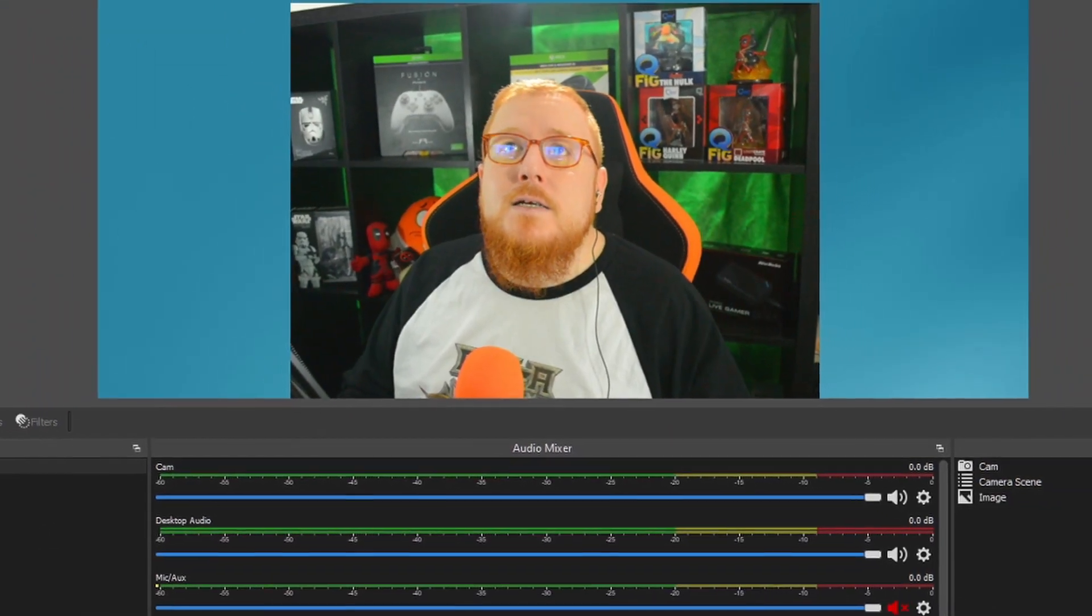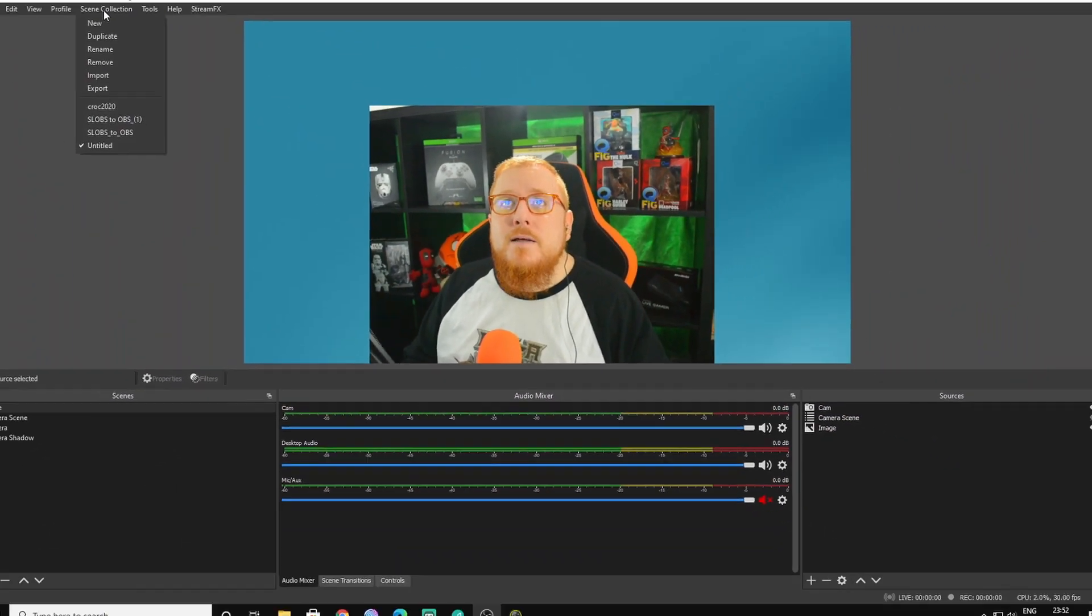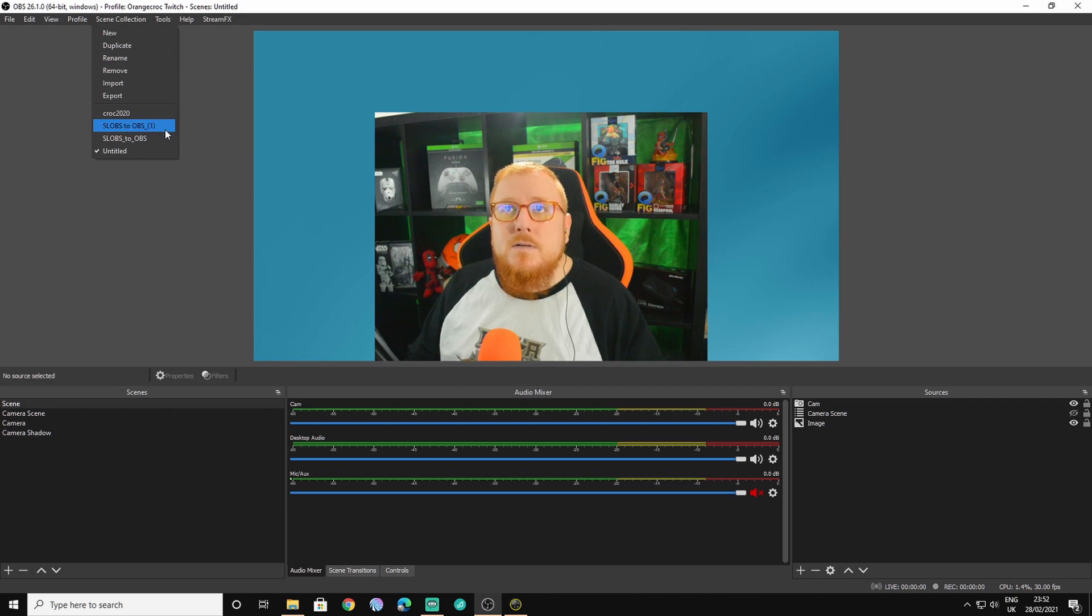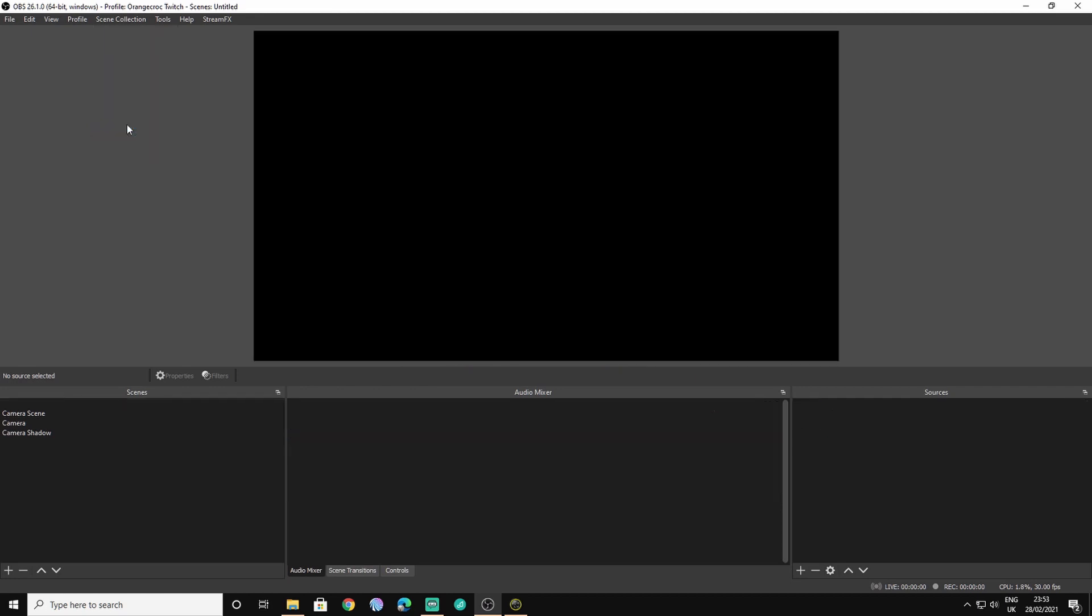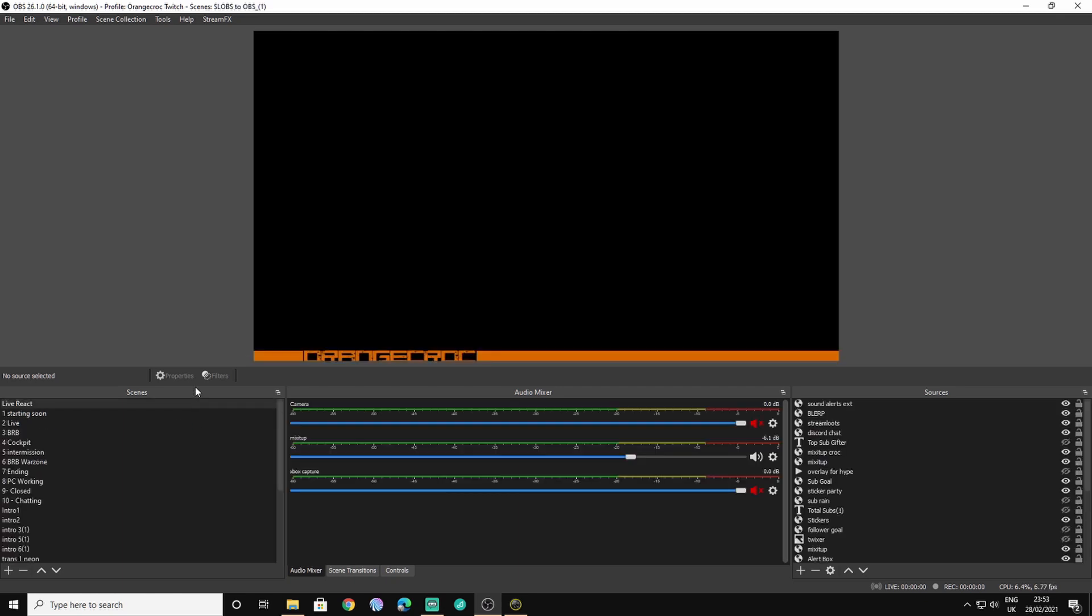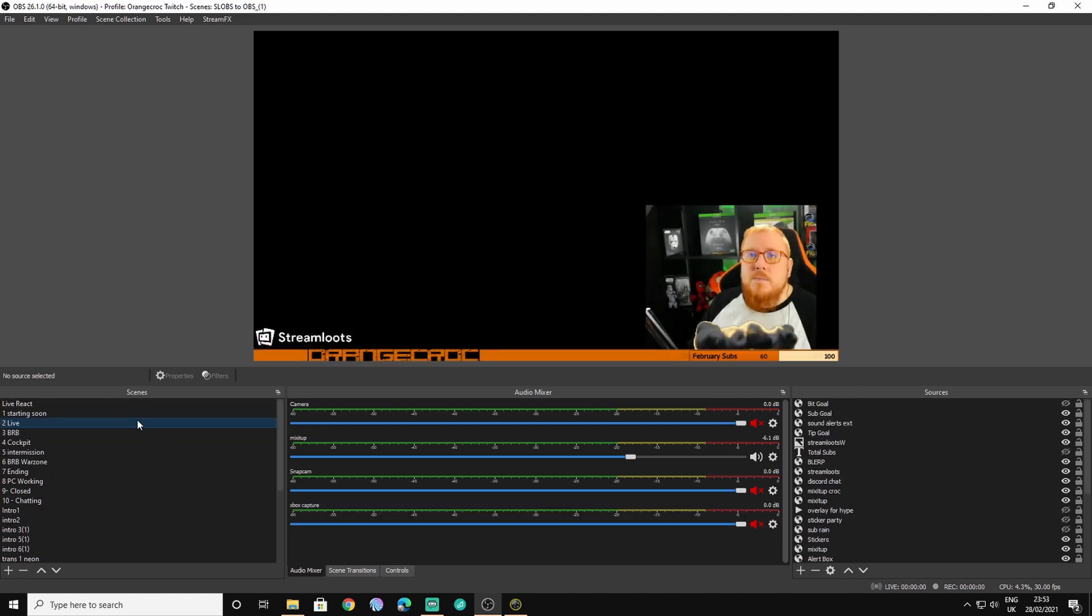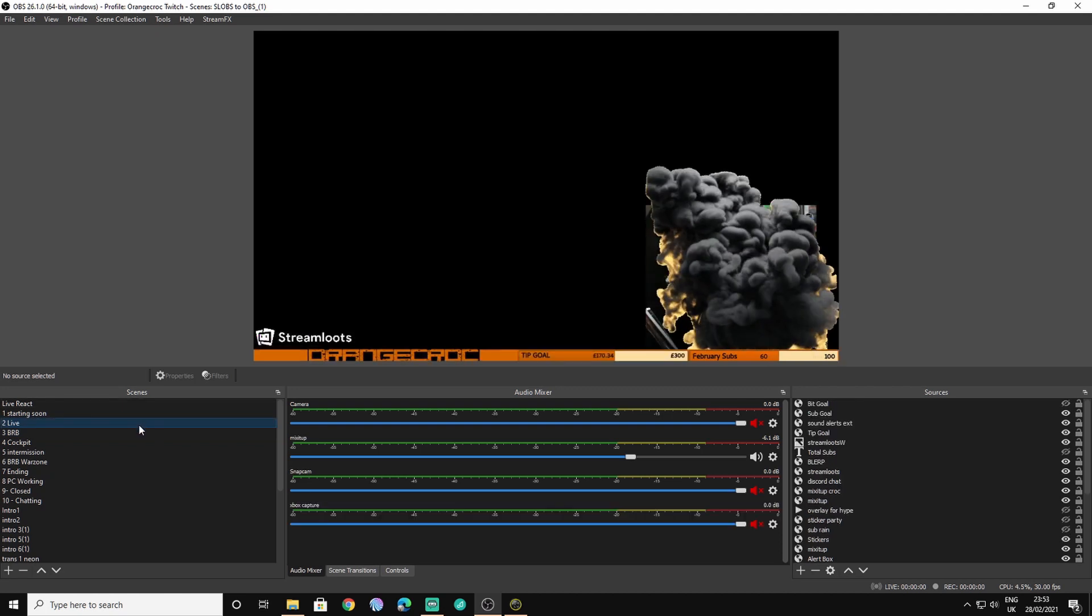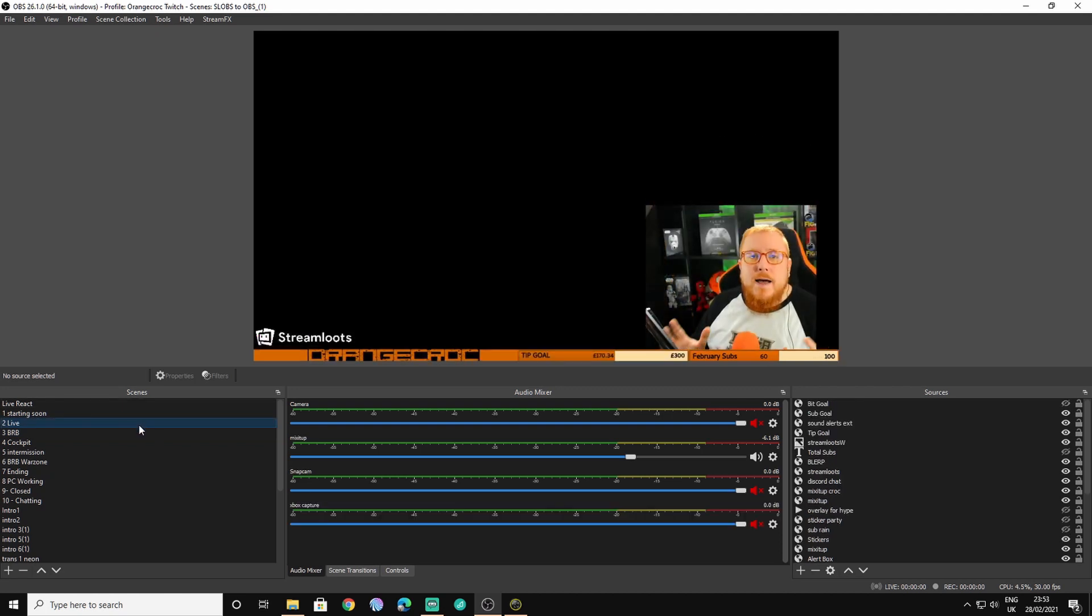Once that's done you can go up to the scene collection at the top here and all you'll need to do, this one will be my new one because I've just added a second one with the same name. You also have the name that you put in as your scene collection, click on that and instantly you should have your scenes imported all from streamlabs OBS and I've got all my old ones from here that I've had in streamlabs OBS.